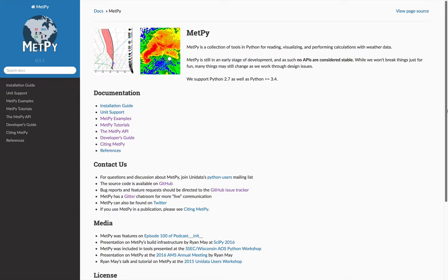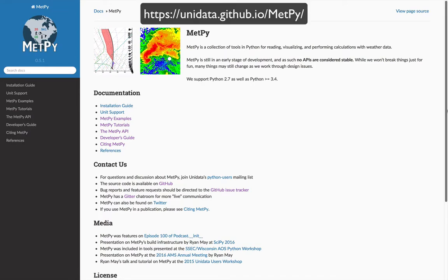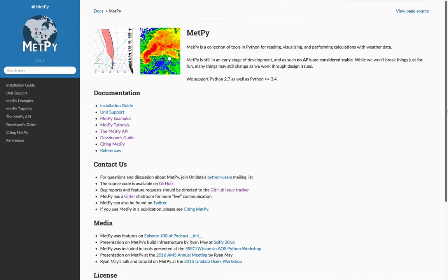The first thing to do is check out the documentation page for any project. So this is the page for MetPy, which is unidata.github.io/metpy, and that will be linked in the video description, as will all of the pages I'm going to show you today. First off, you can see that we have a lot of information and resources on this page, everything from installing to examples and tutorials.